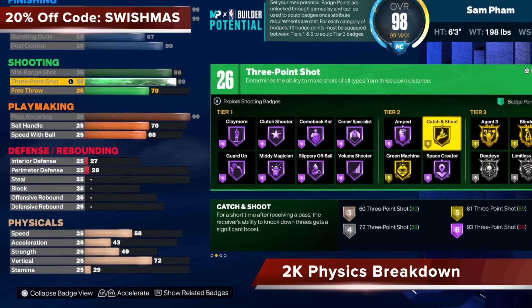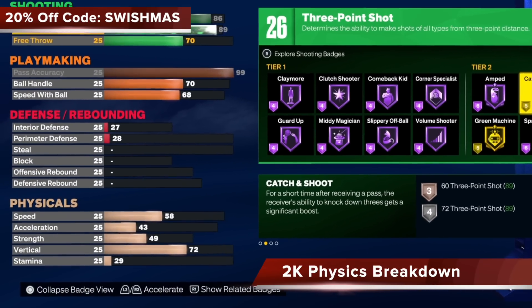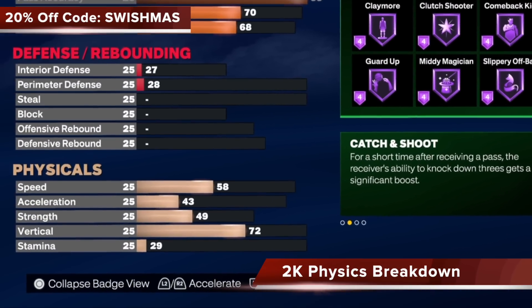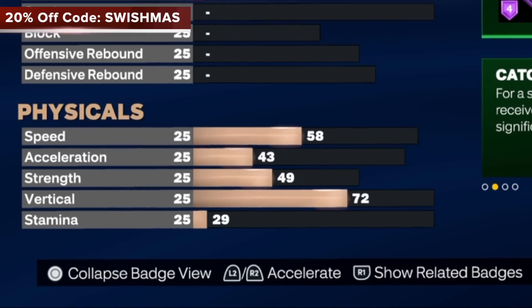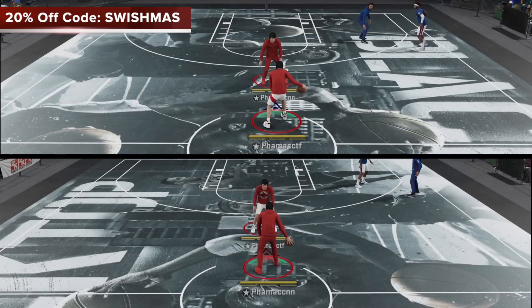So in this video, we'll be focusing on 2K physics, where we break down 2K's logic when it comes to your physicals. Specifically, we're going to look at speed, acceleration, and height today.